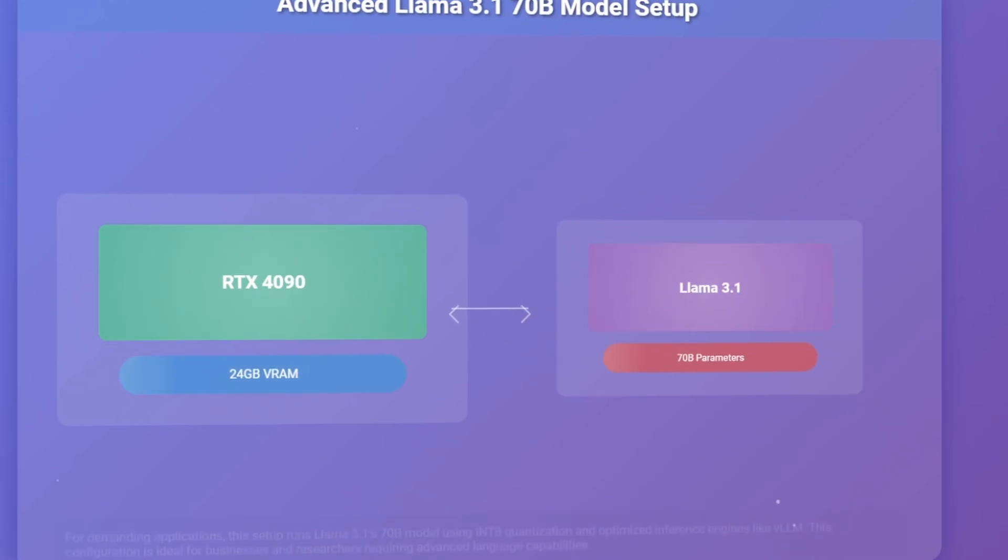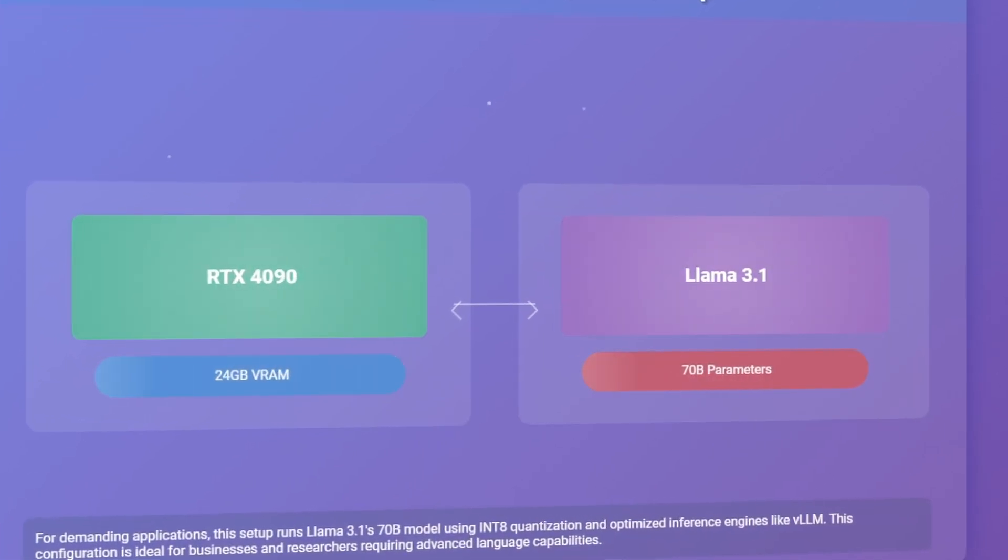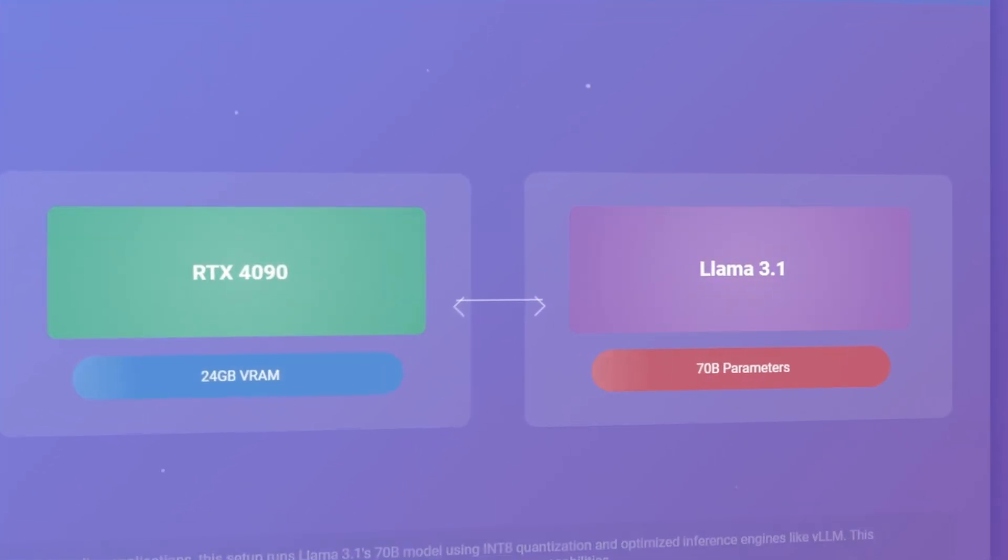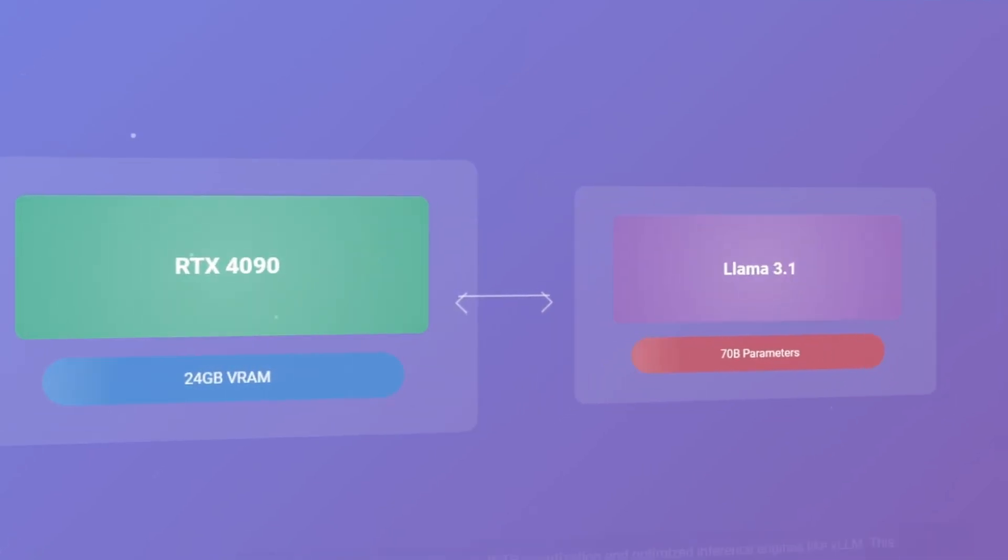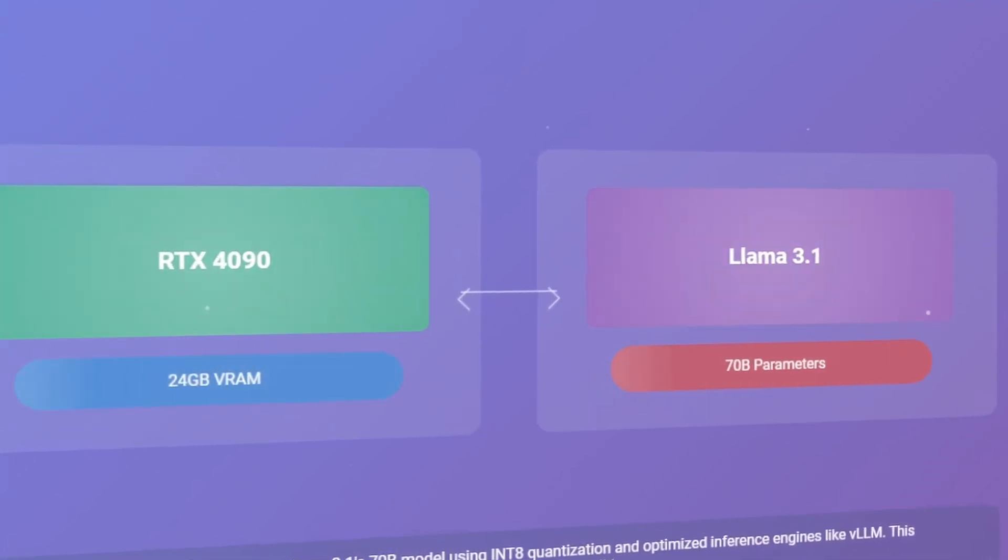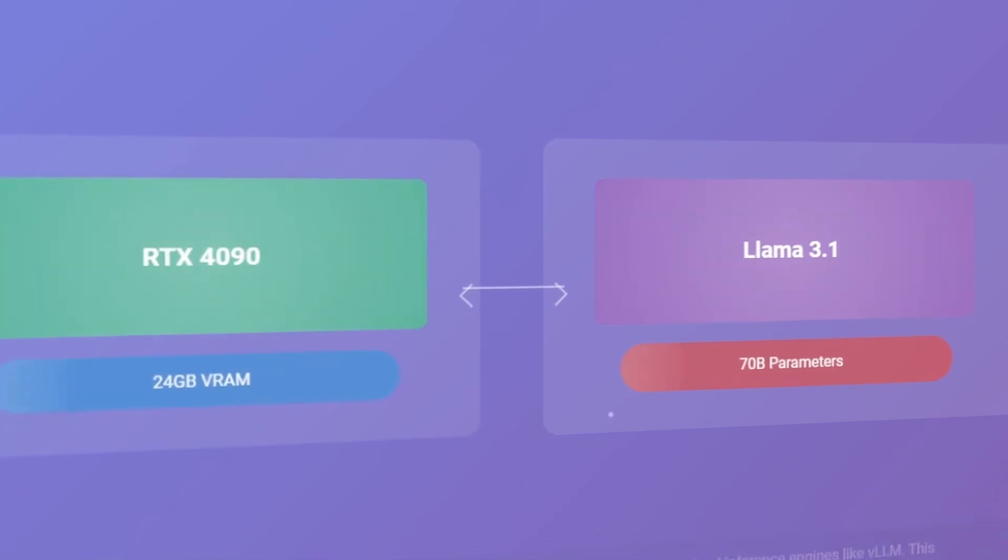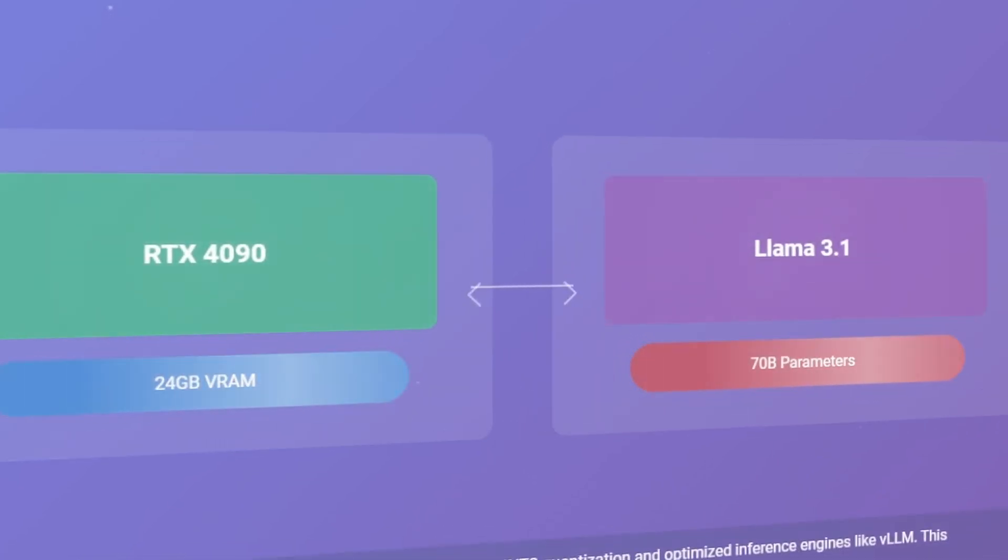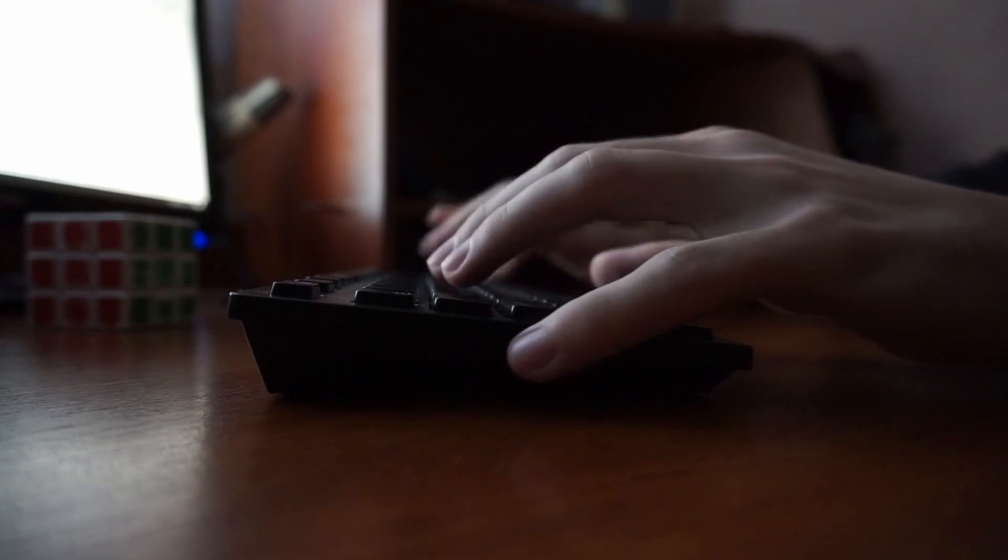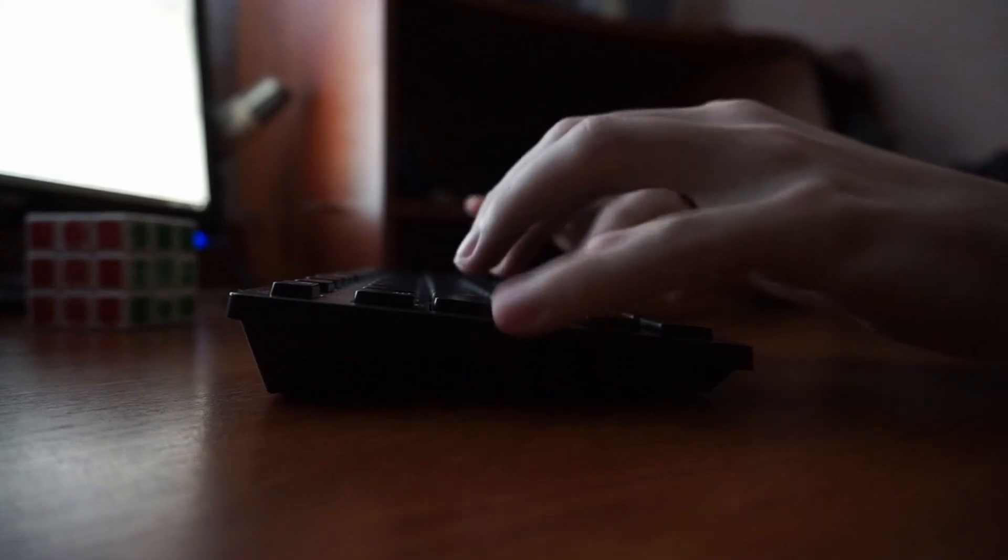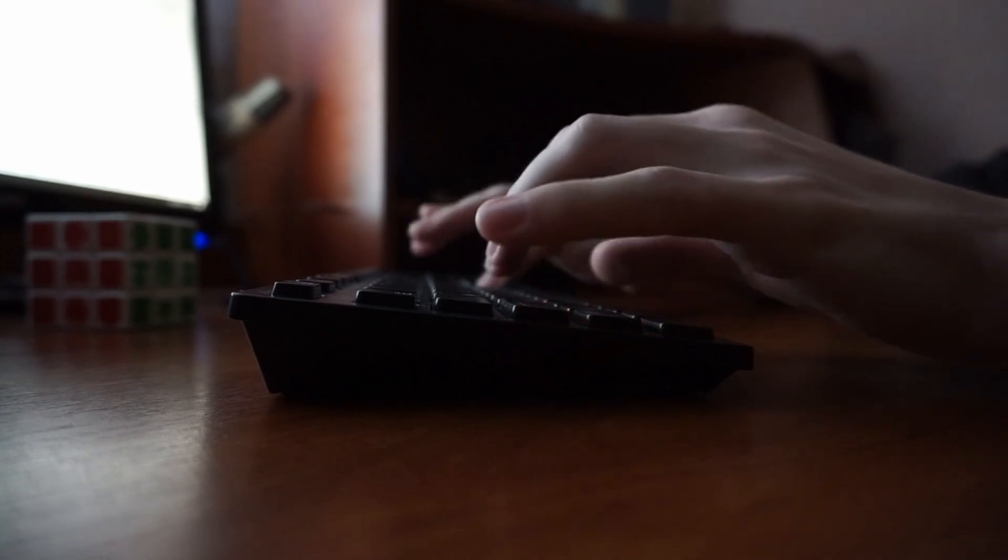For more demanding applications, you might opt for a setup capable of running Llama 3.1's 70B model. This could involve an RTX 4090 with 24GB video RAM, using Int8 quantization and optimized inference engines like VLLM. Such a setup would be suitable for businesses or researchers needing more advanced language capabilities.